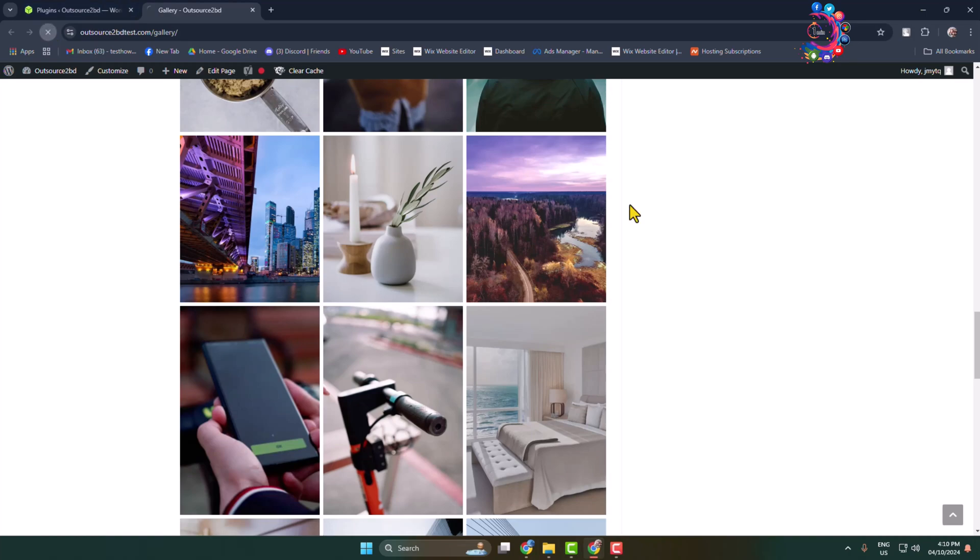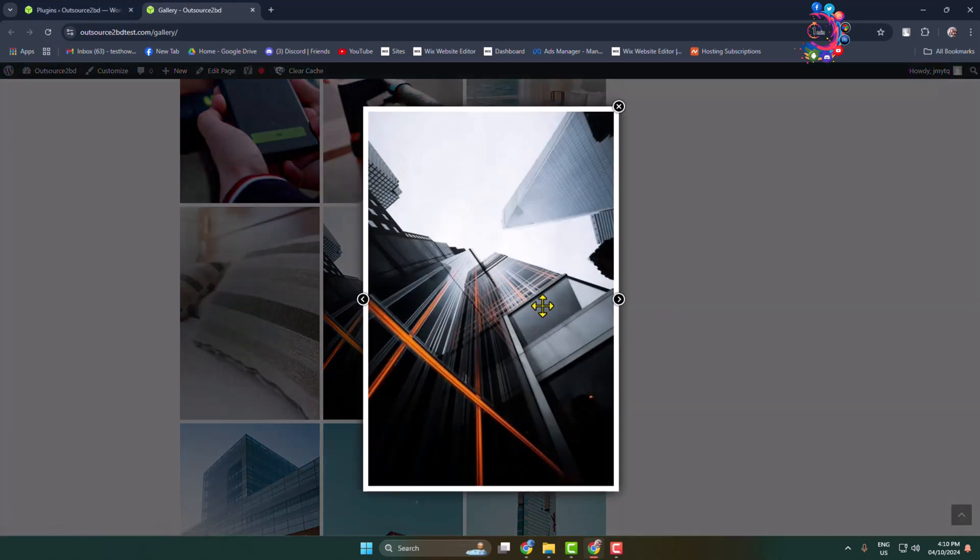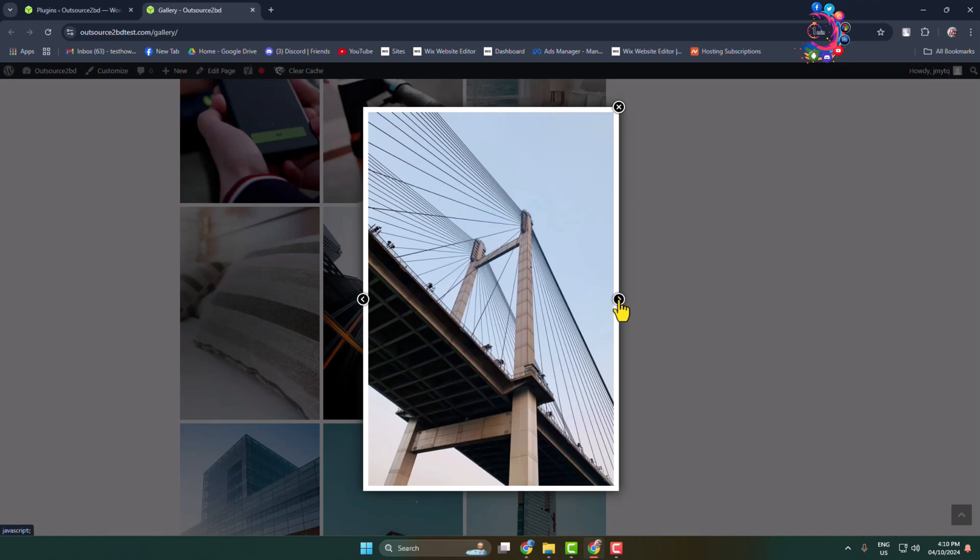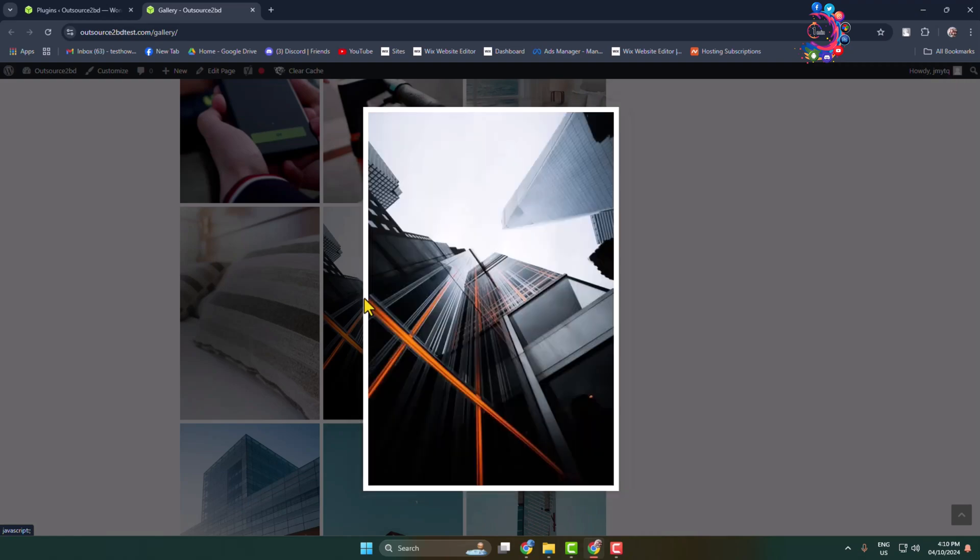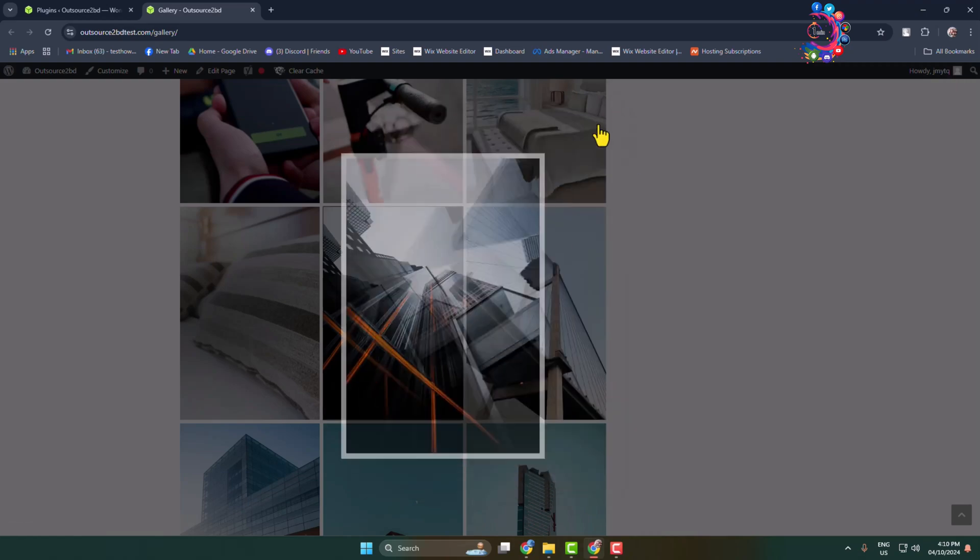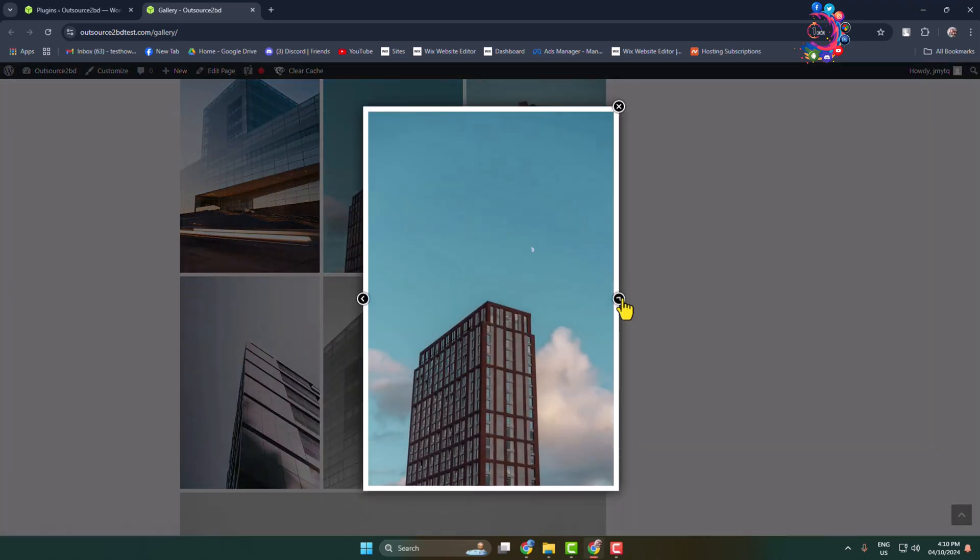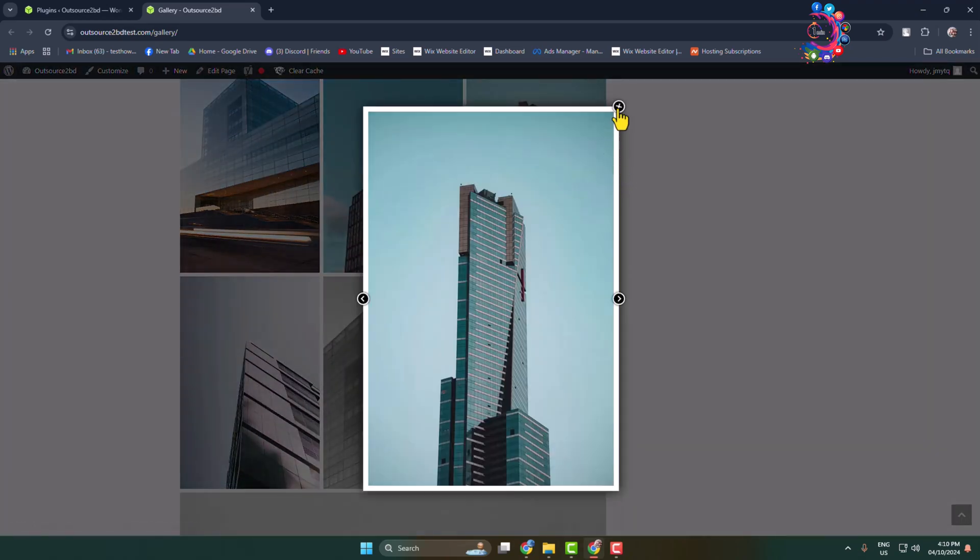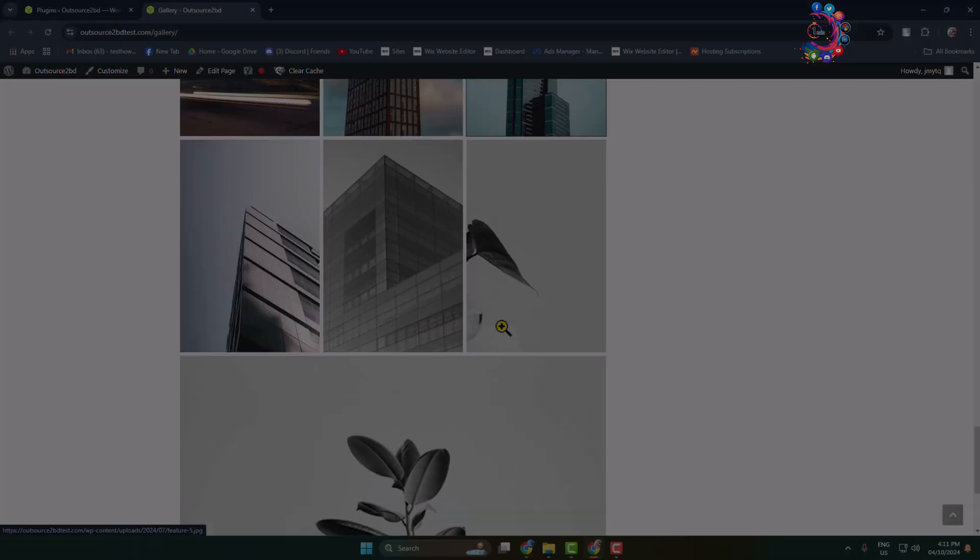And reload your page. Now you can easily open any photo. You can open the next image by clicking on this arrow. You can open the previous image by clicking on the arrow. So here I have successfully created a gallery with lightbox effect. Thanks for watching and subscribe.